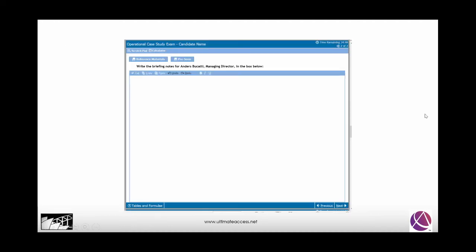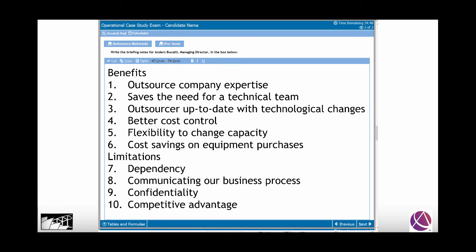Here we start, diving straight into benefits. Outsource company expertise: we're able to use the expertise of the outsource company, saving the need for our own technical team. The outsourcer will be up to date with technological changes. There'll be better cost control because we'll have a fee agreement. Flexibility to change capacity up or down using their facilities, and cost savings on equipment purchases.